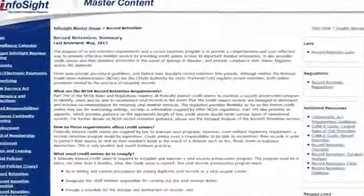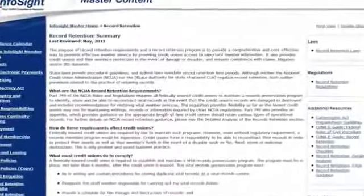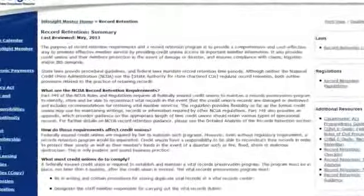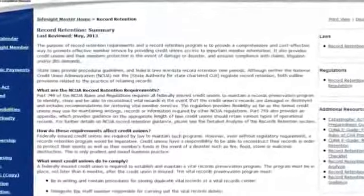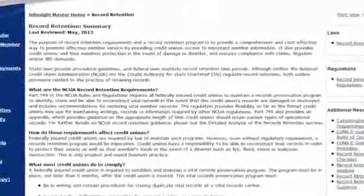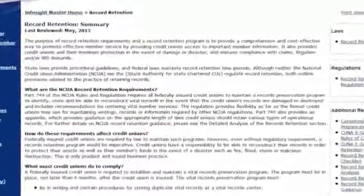Records are an important part of doing business. For guidance on what to keep, along with suggested retention timeframes, visit the Record Retention channel.